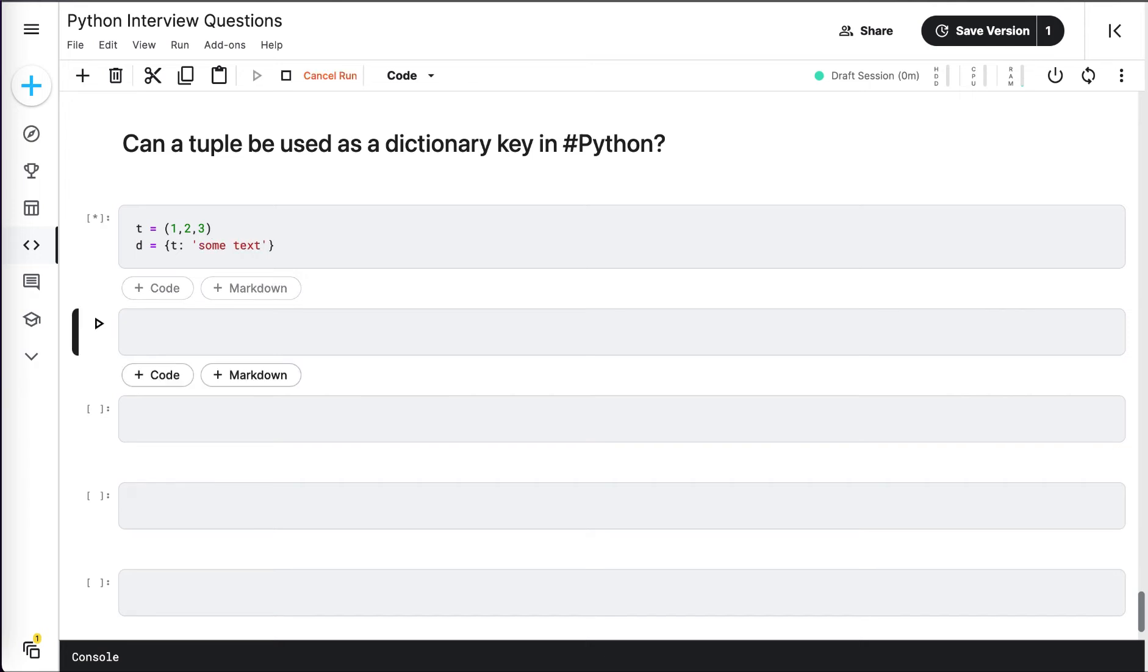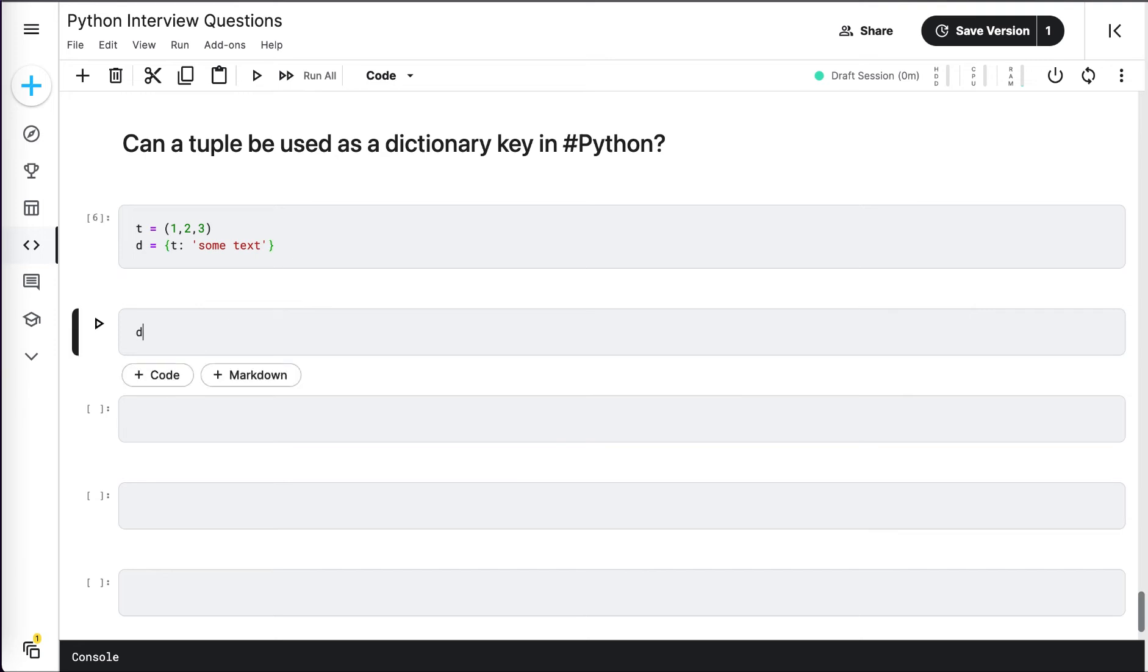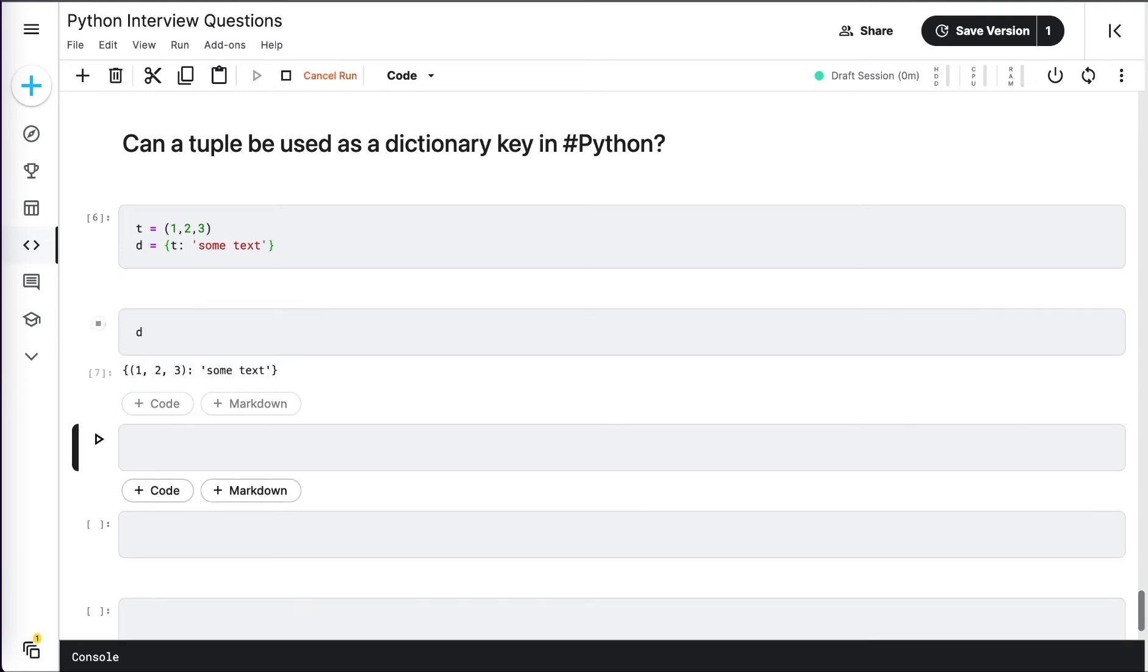Now if I run this, there is no problem at all. Let's print the entire dictionary and see the output. We got perfect output here, right? There is no problem at all, so that means a tuple can be used as a dictionary key in Python.